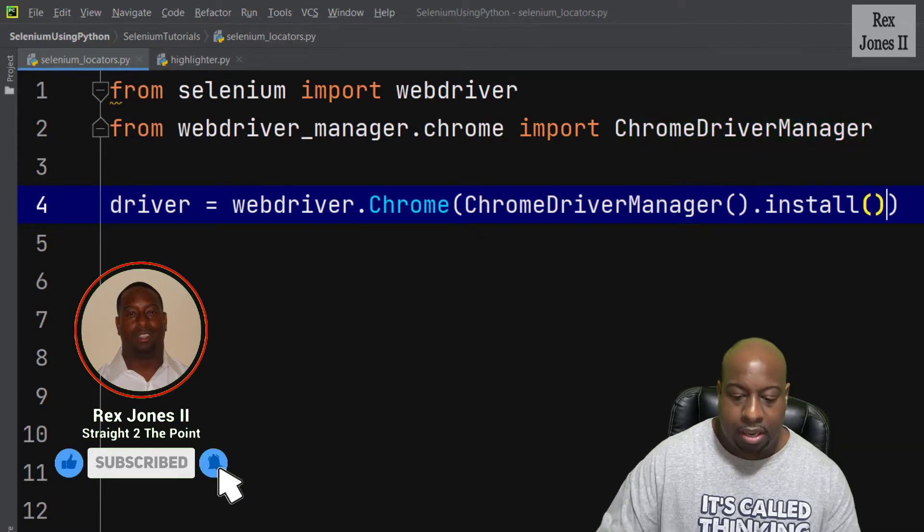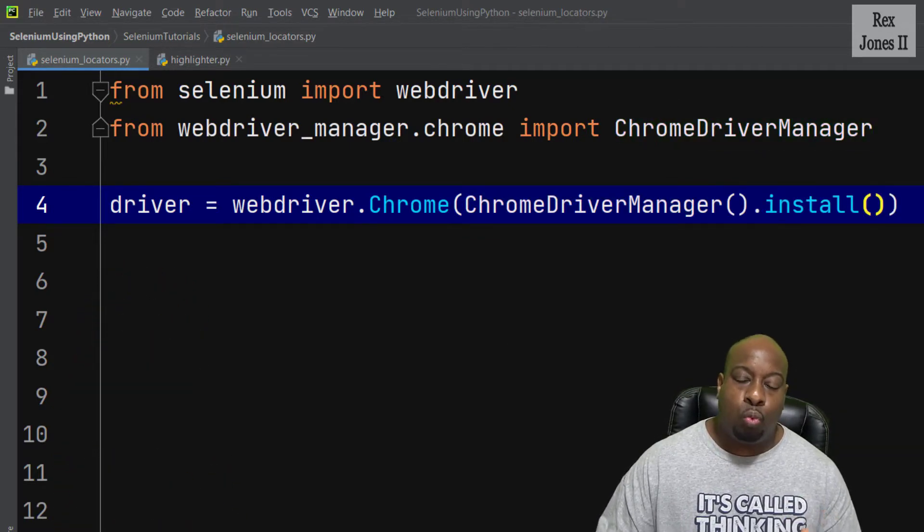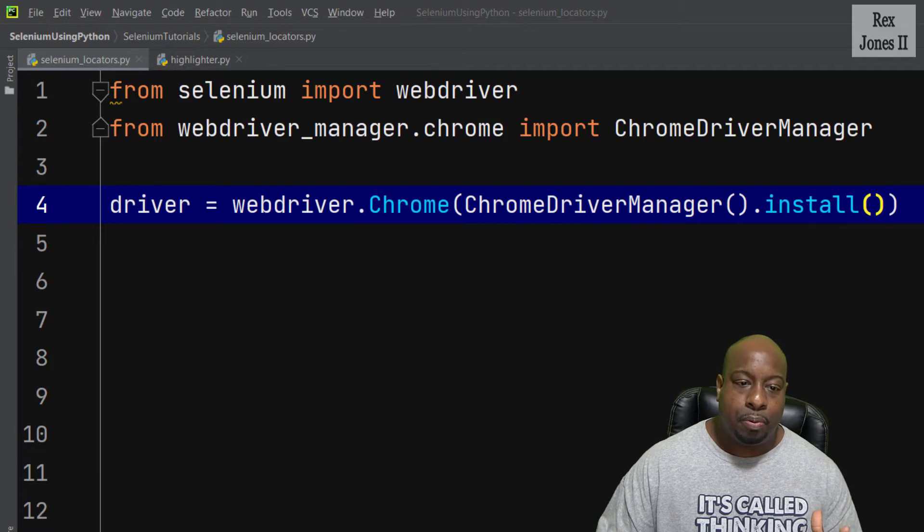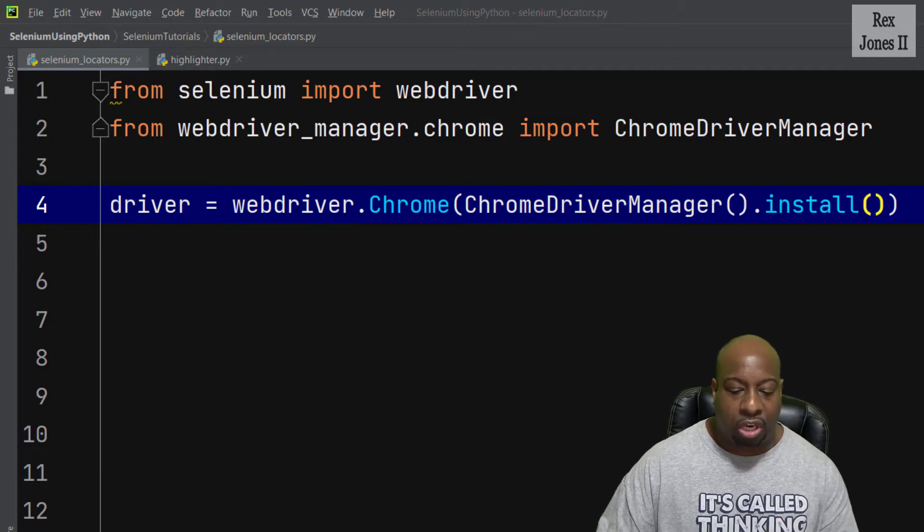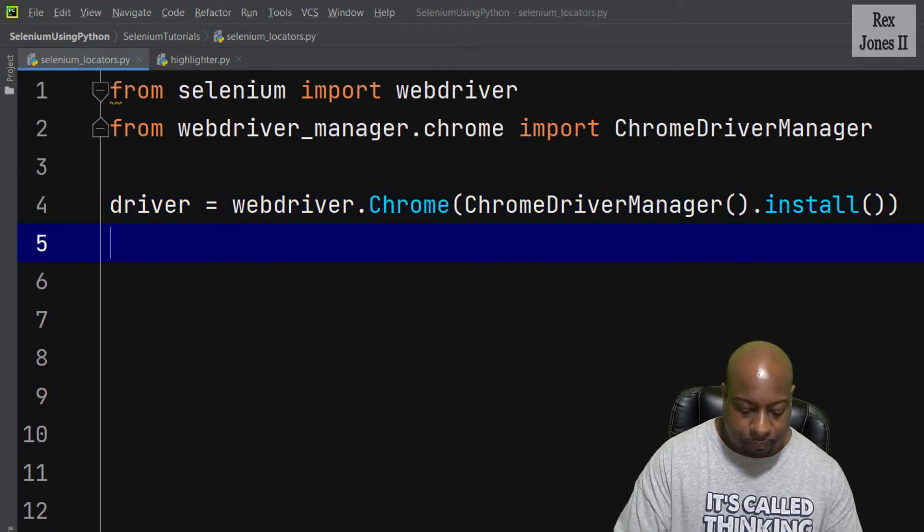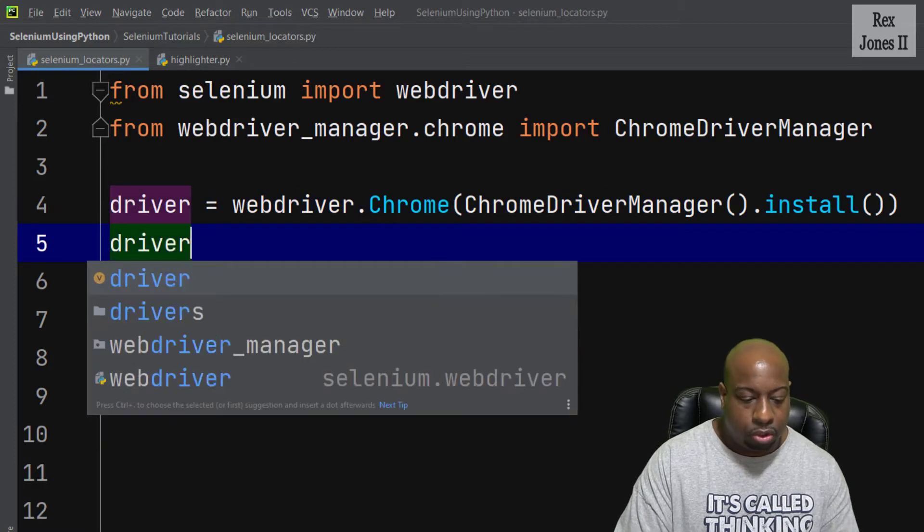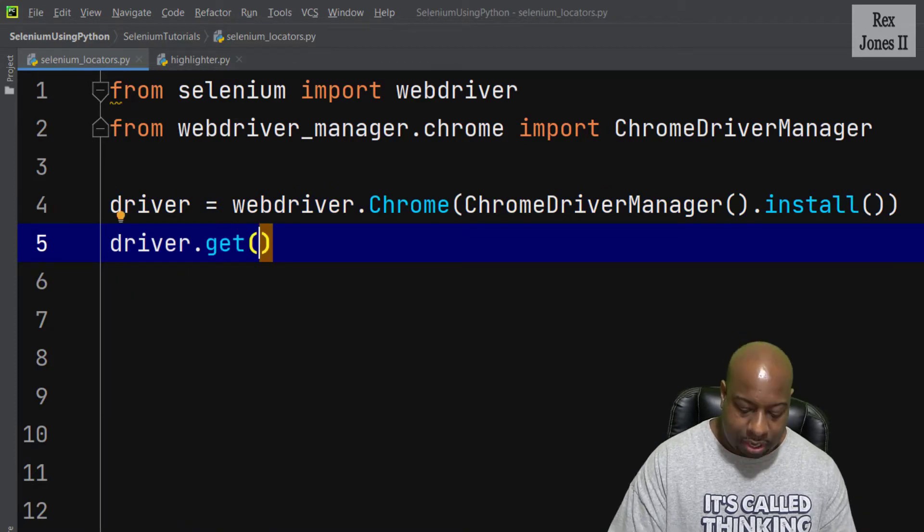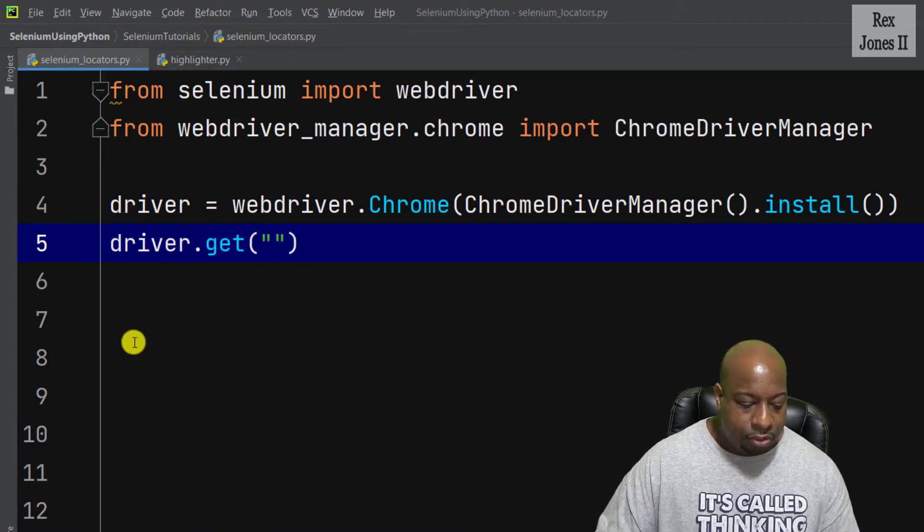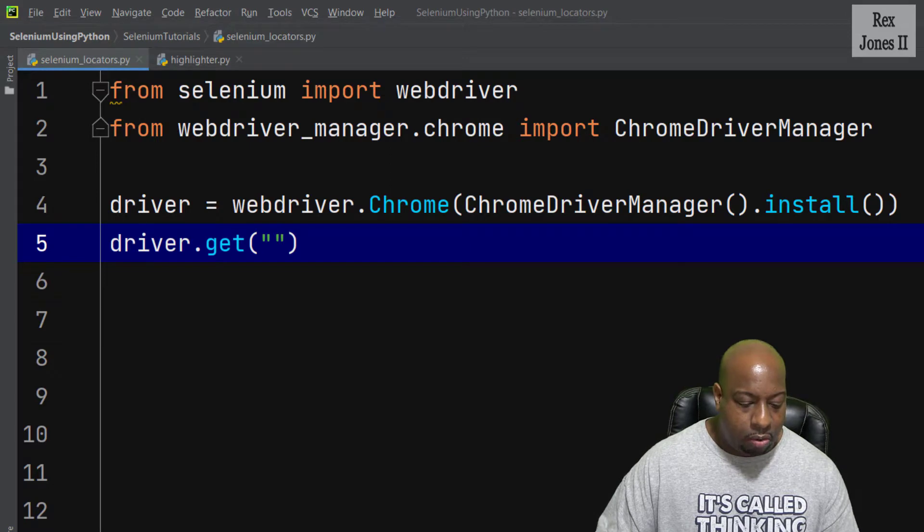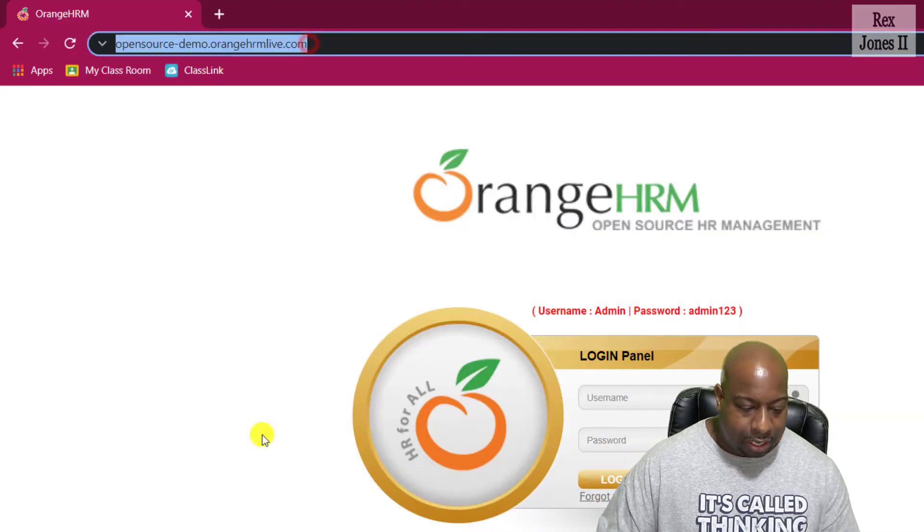After we set up and create an instance of Chrome driver, next is to load the app. driver.get, and we're gonna pass in the URL.